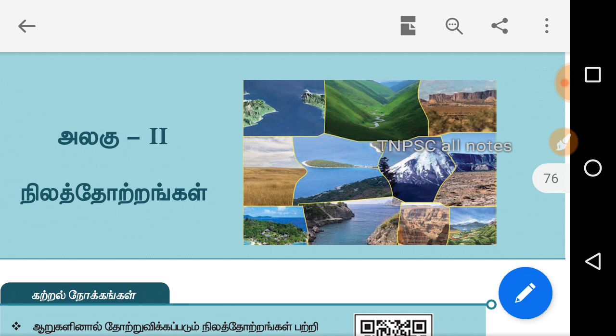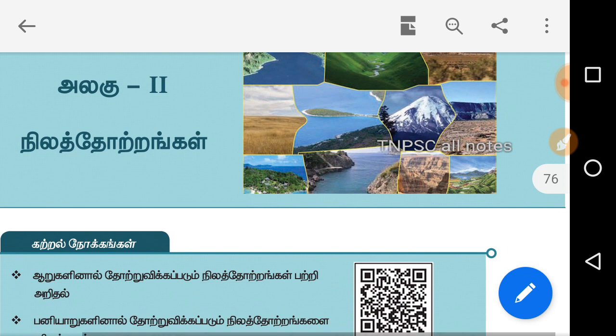We have covered 7 states and 8 states. You can check the playlist on 7th standard history and check all the videos.